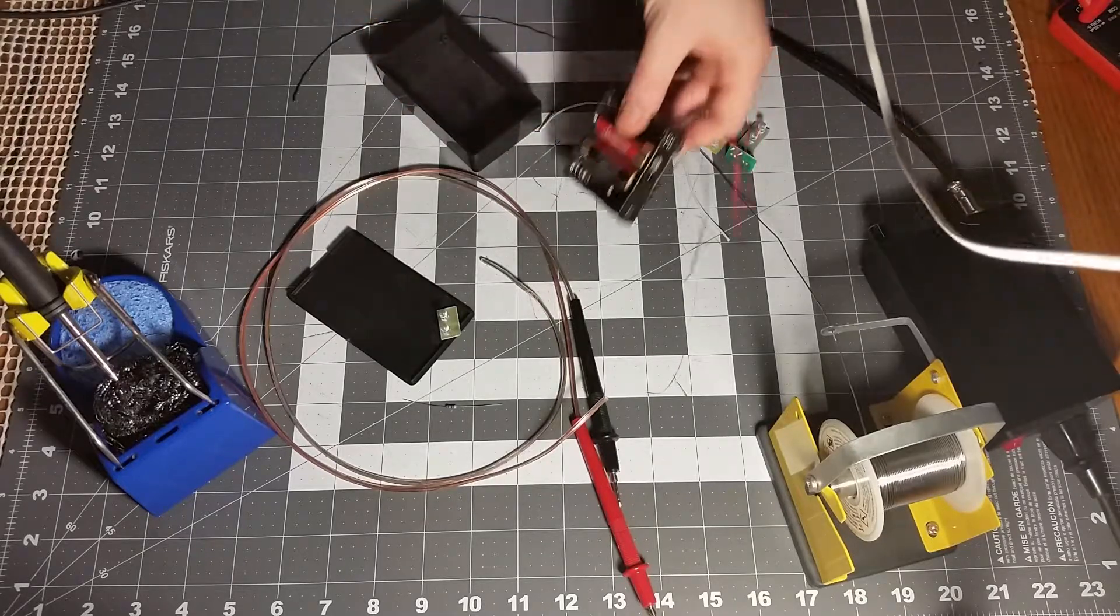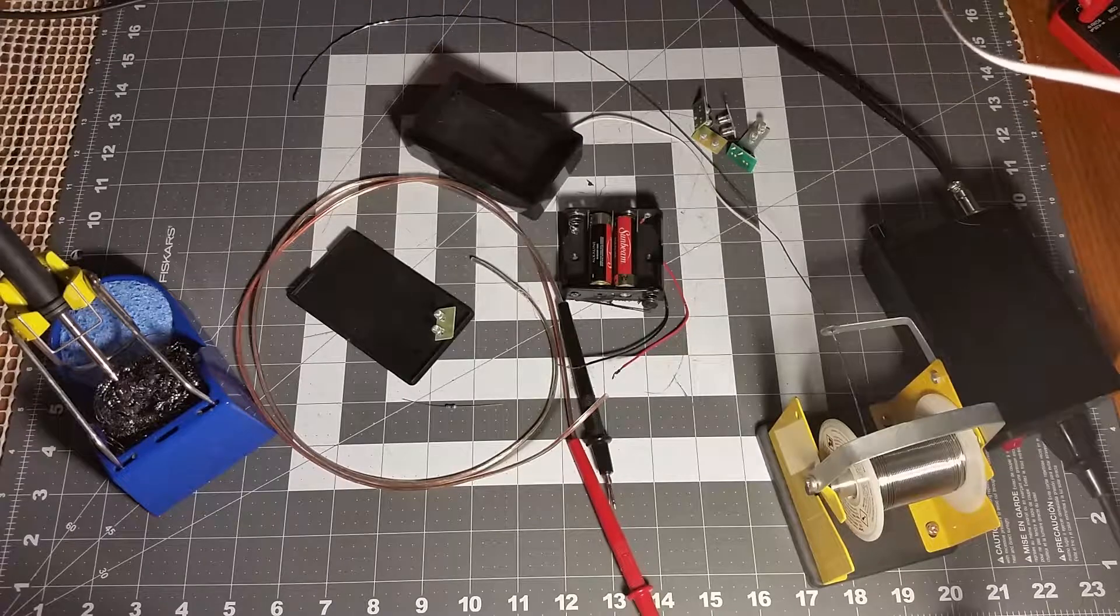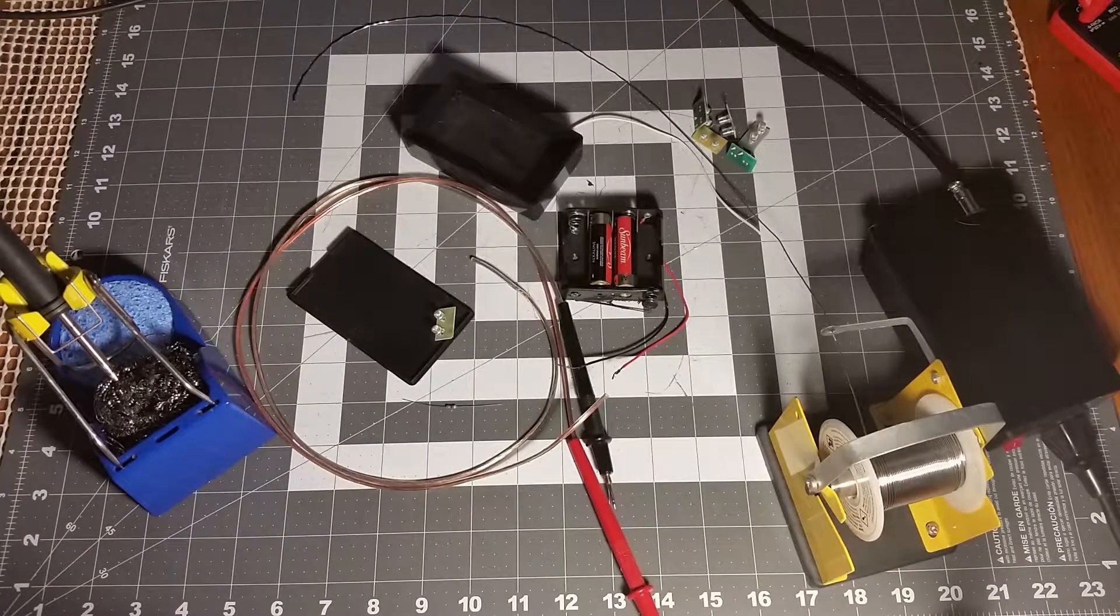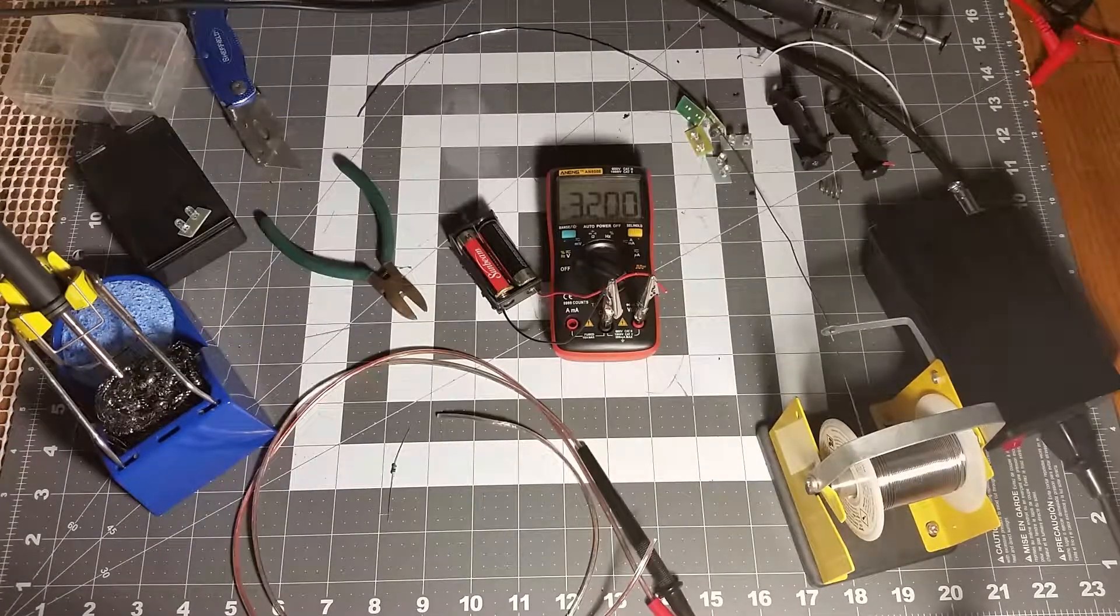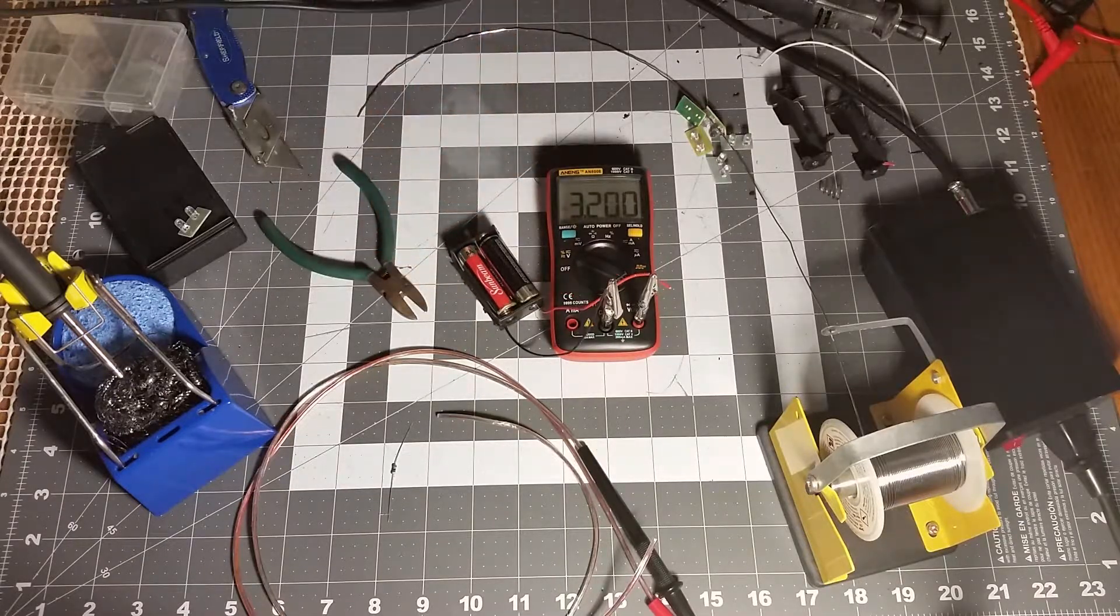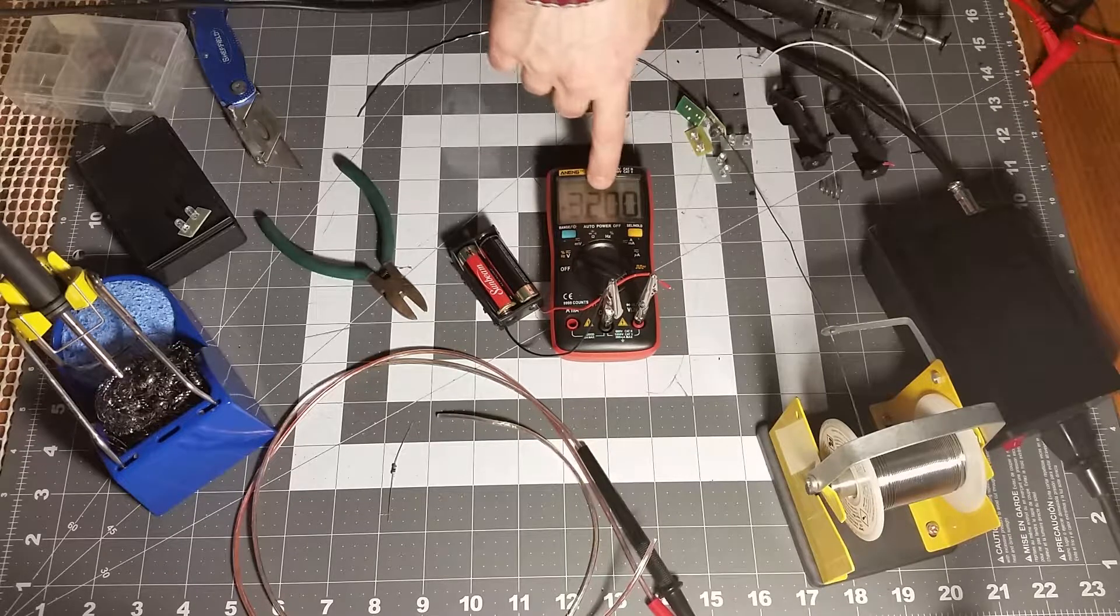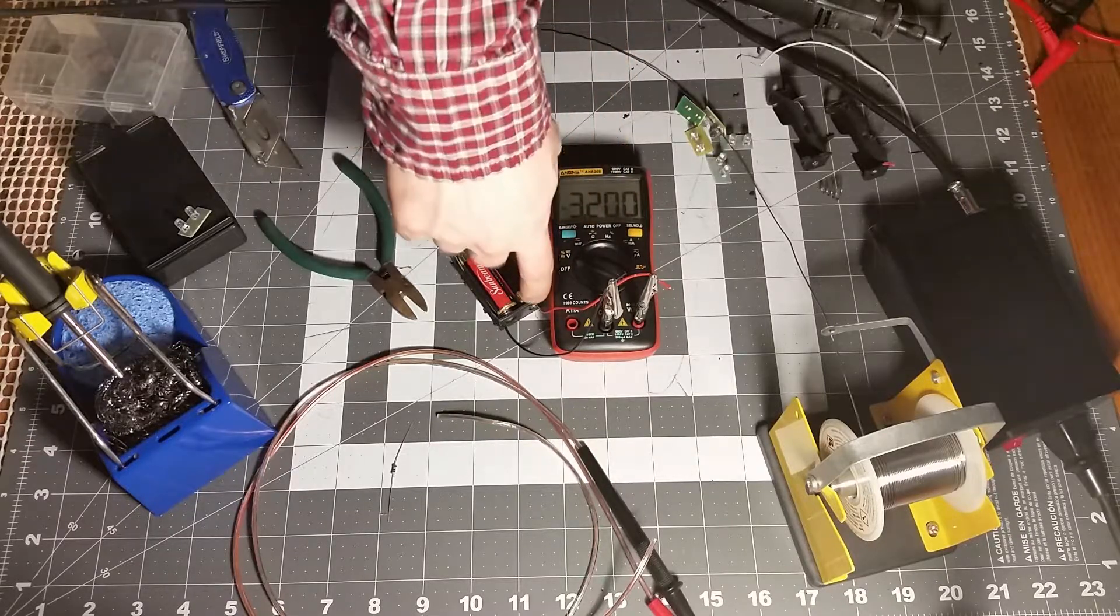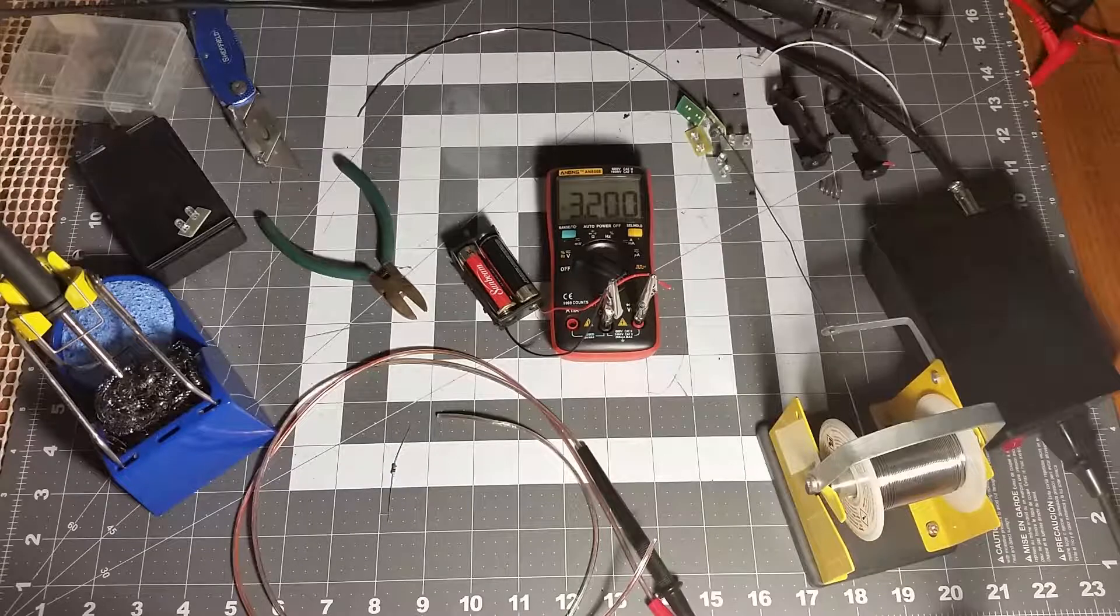There we are. I've cut off the excess and made it a three-volt battery pack, and it reads 3.2 volts. I just had to solder one wire to it, so that part's good to go.